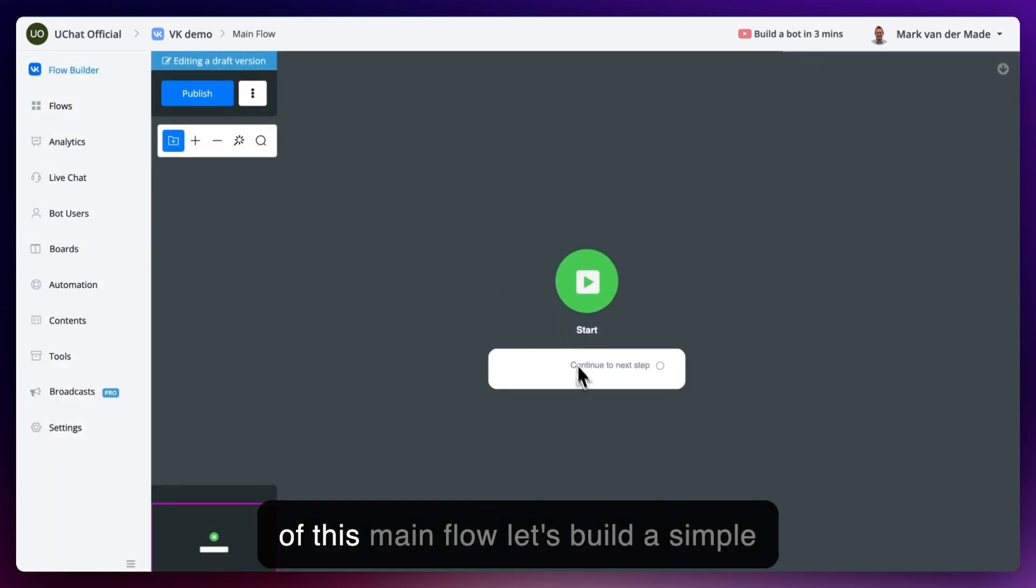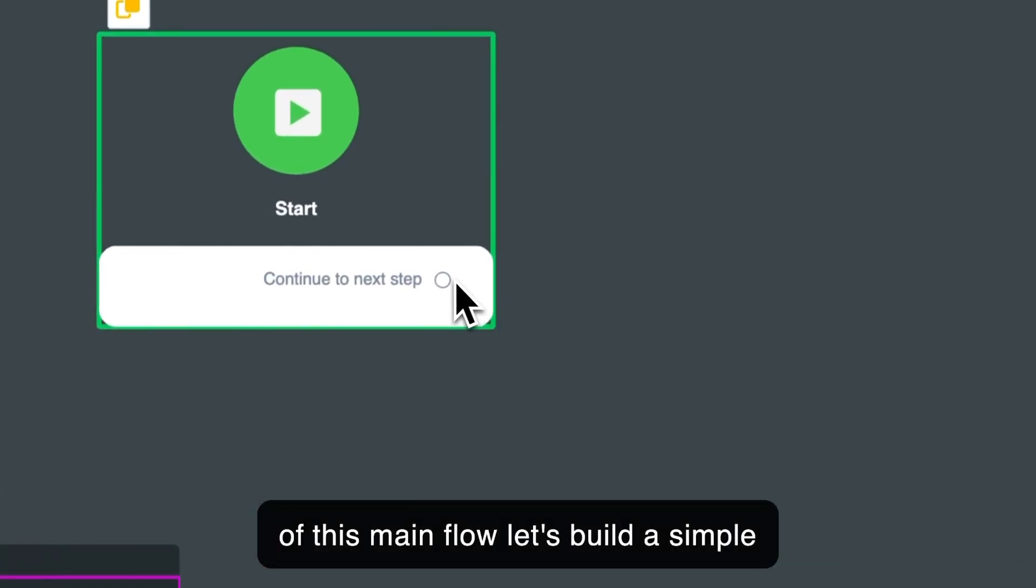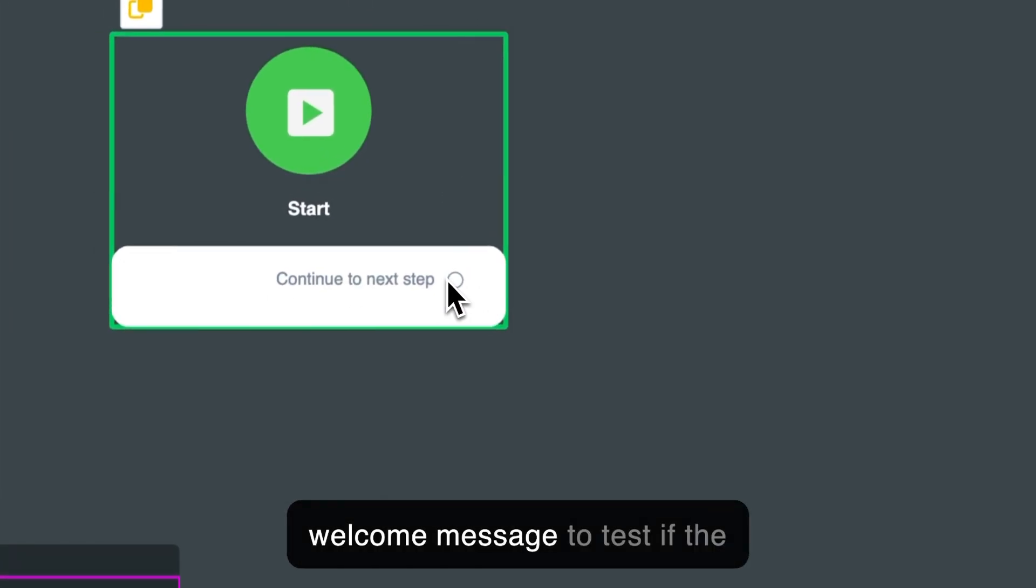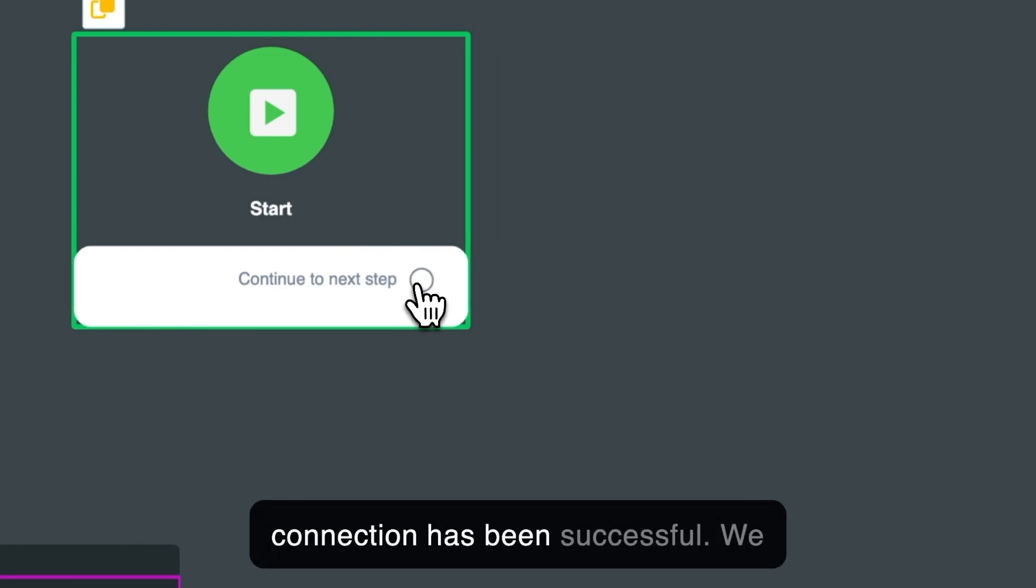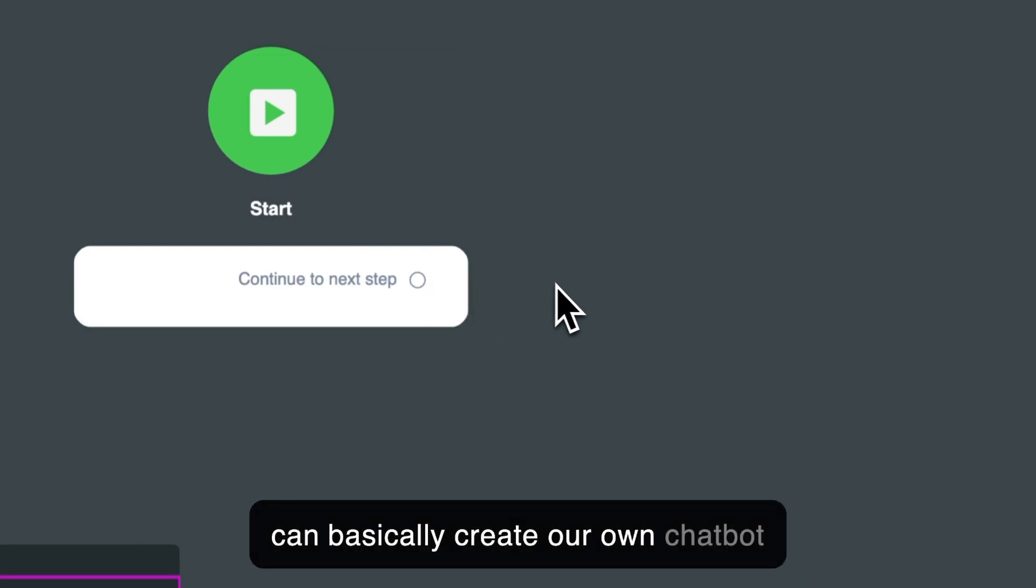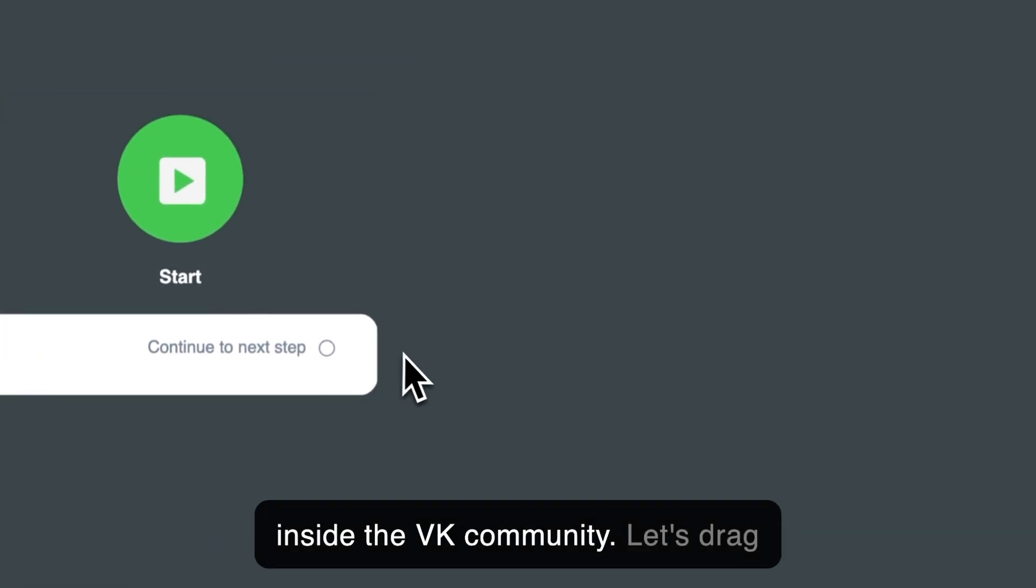Inside of this main flow, let's build a simple welcome message to test if the connection has been successful. And we can basically create our own chatbot inside the VK community now.